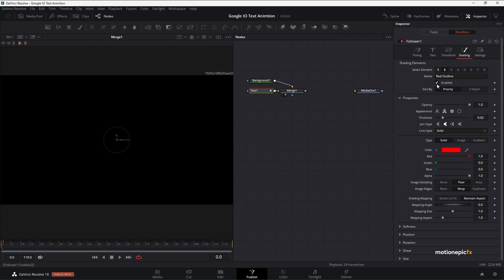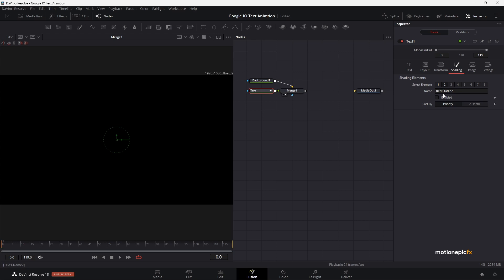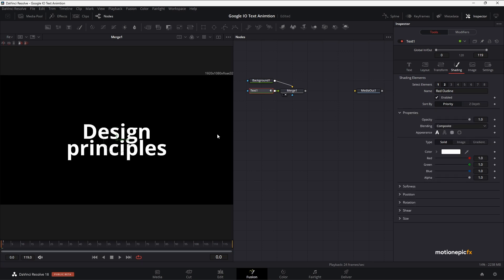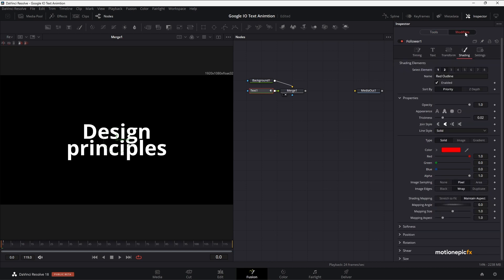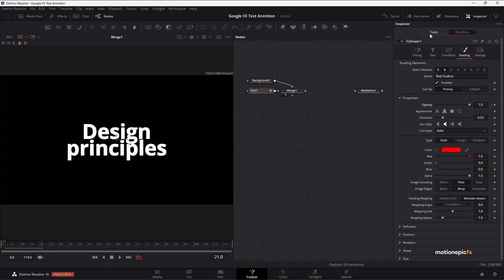Now go to the second shading element under the Shading tab and enable that as well. You may not see the text because it was disabled in the main shading settings — go back to Tools > Shading and enable Shading Element 2. Then in Modifiers, create the same animation but starting at frame 1 instead of frame 0: set a keyframe at frame 1 with opacity 0, then move to frame 2 and set opacity back to 1. Now if you play the animation, the outline appears first and then the fill color appears right after it.